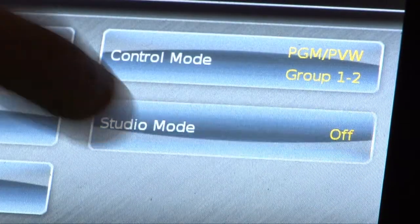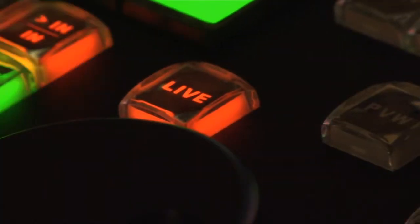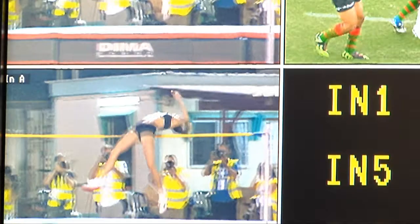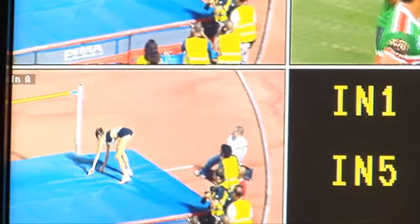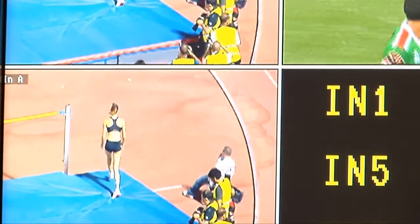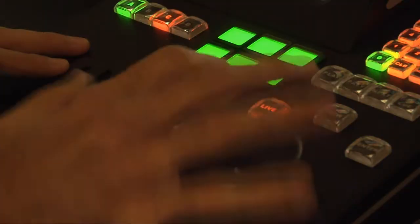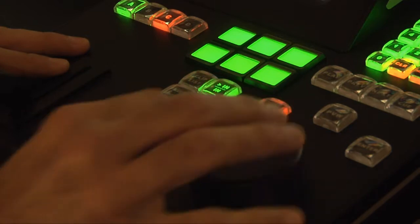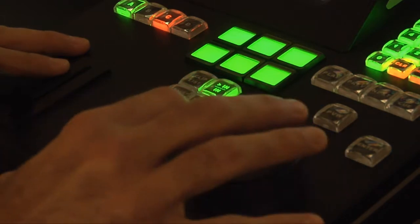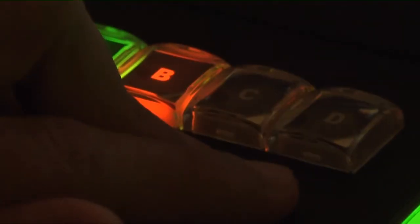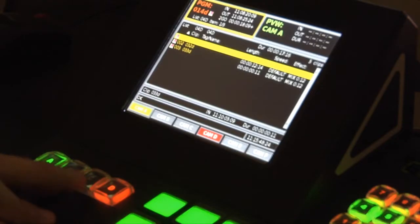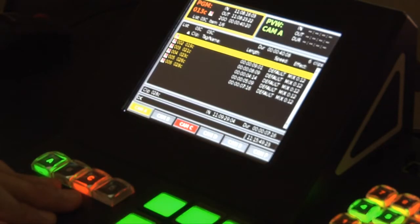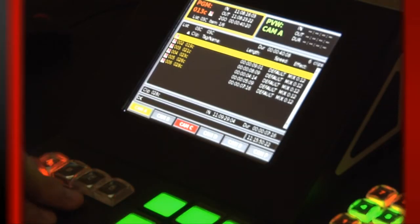Playmaker's studio mode is faster than any other solution available today. With its unique studio editing mode, a single user can easily edit multiple highlight sequences from multiple feeds. Adding points of interest to the highlights playlist is as simple as pressing the IN, OUT and STORE buttons. When switching to a different feed, the relevant playlist will be switched automatically.